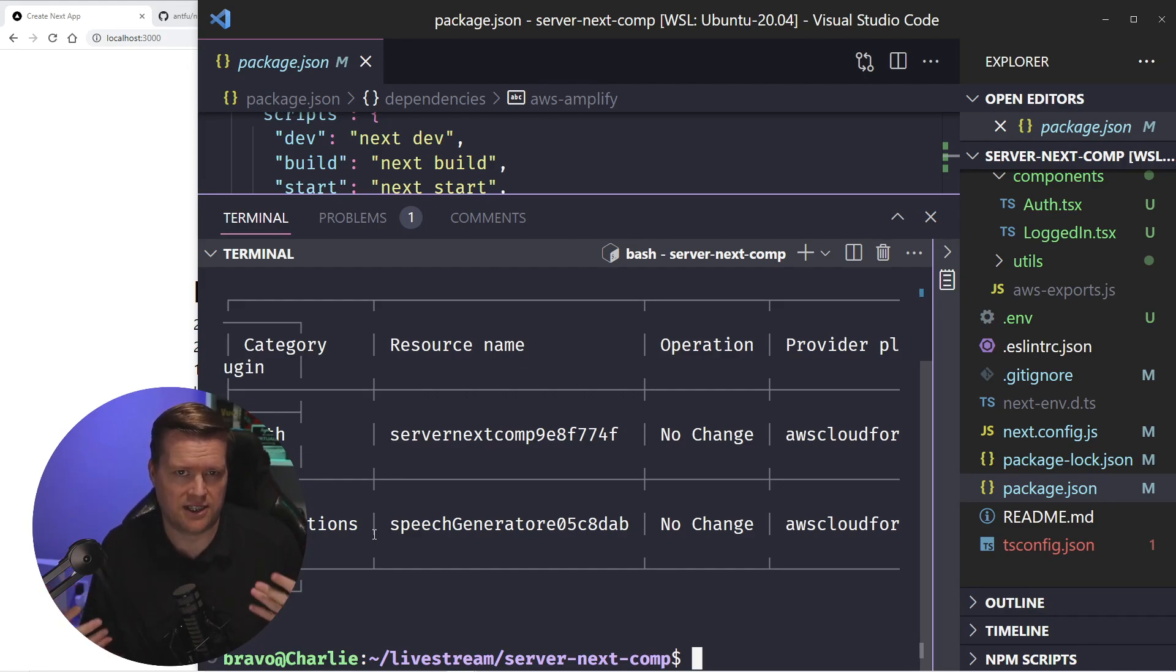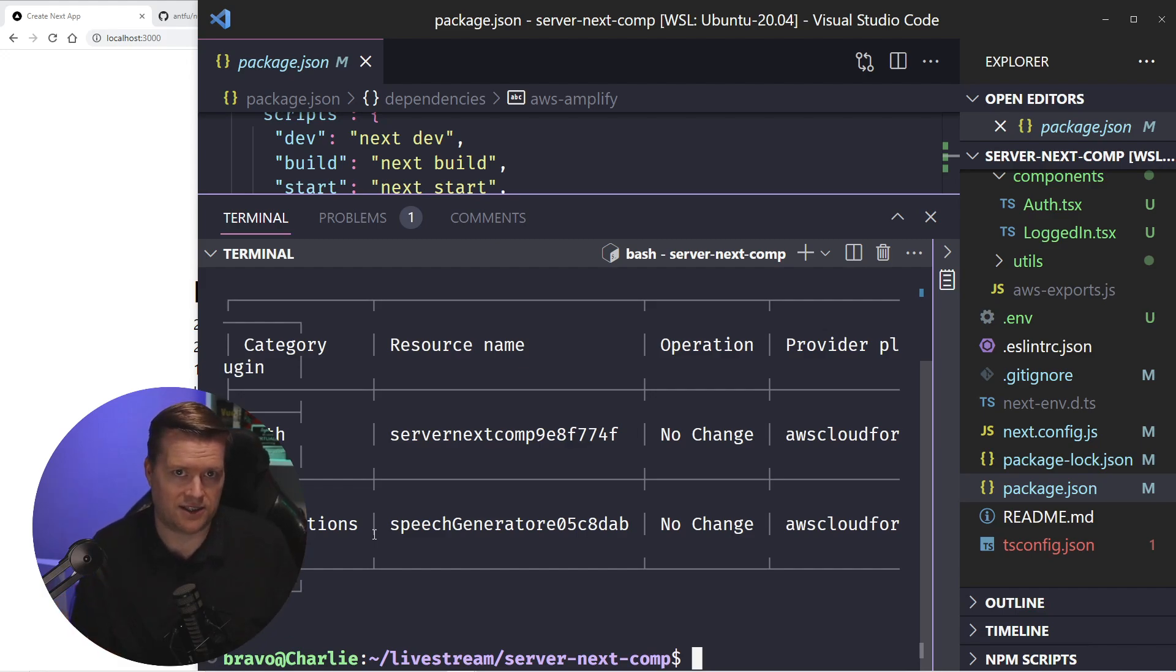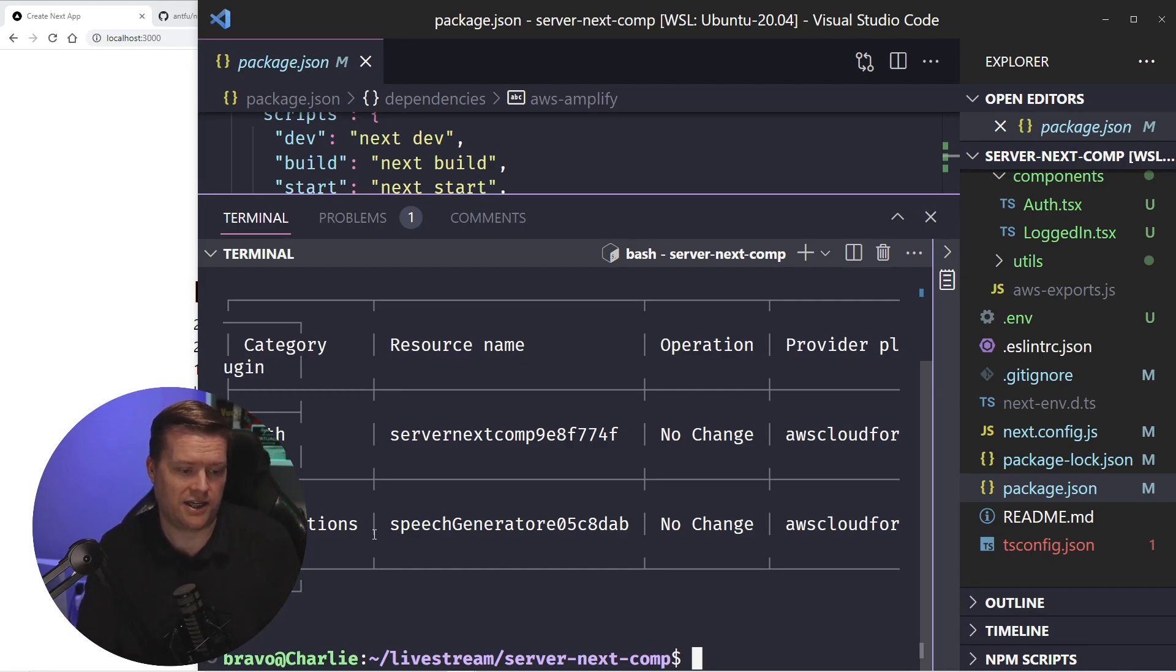Predictions is kind of an unknown or not as well-known category that AWS offers. You can do things like text-to-speech, speech-to-text. It also even allows you to do emotion analysis. So it has some really neat features. I went ahead and added that in.